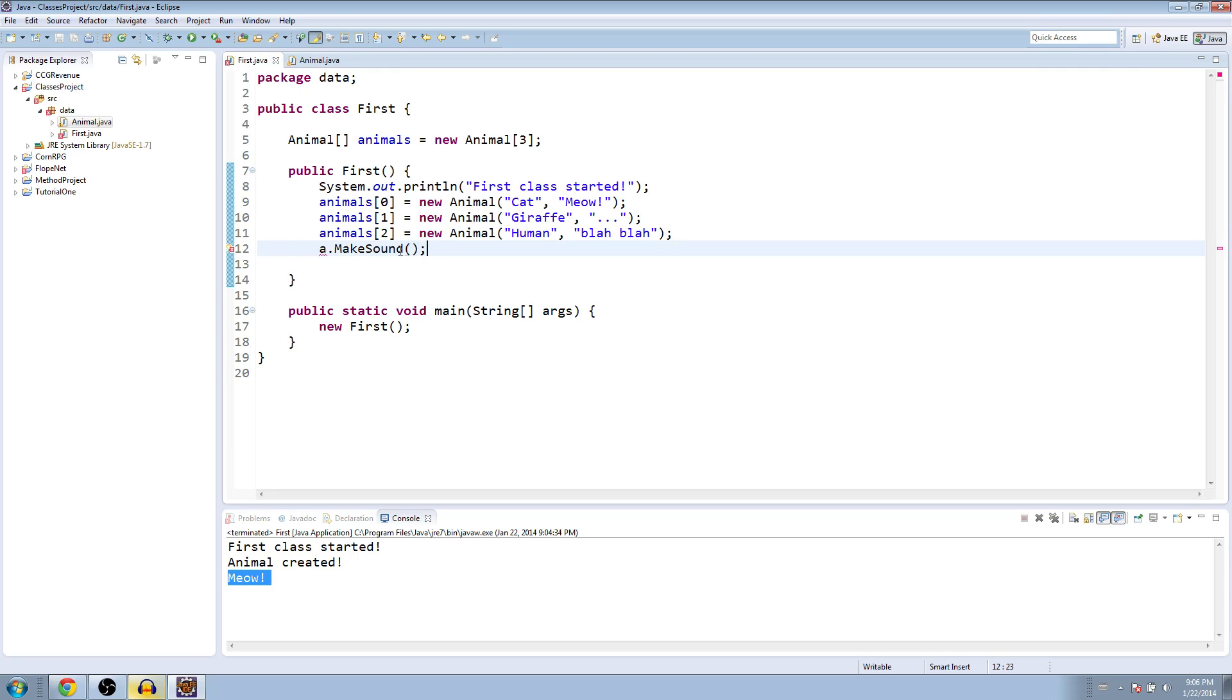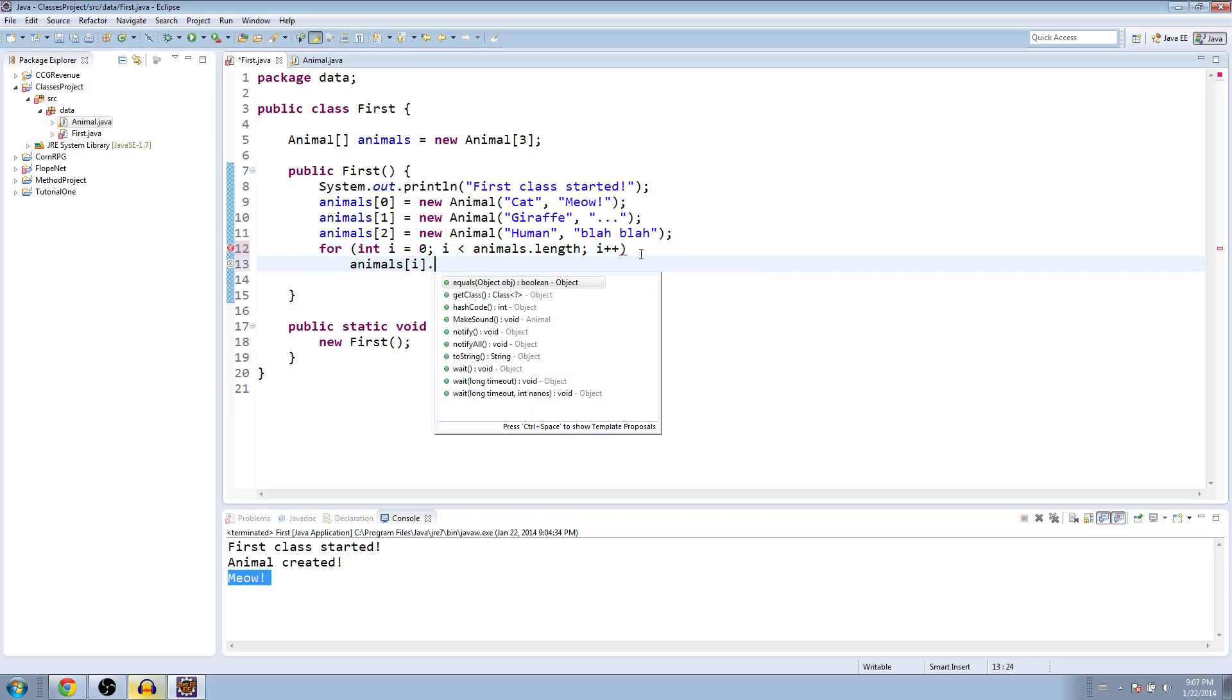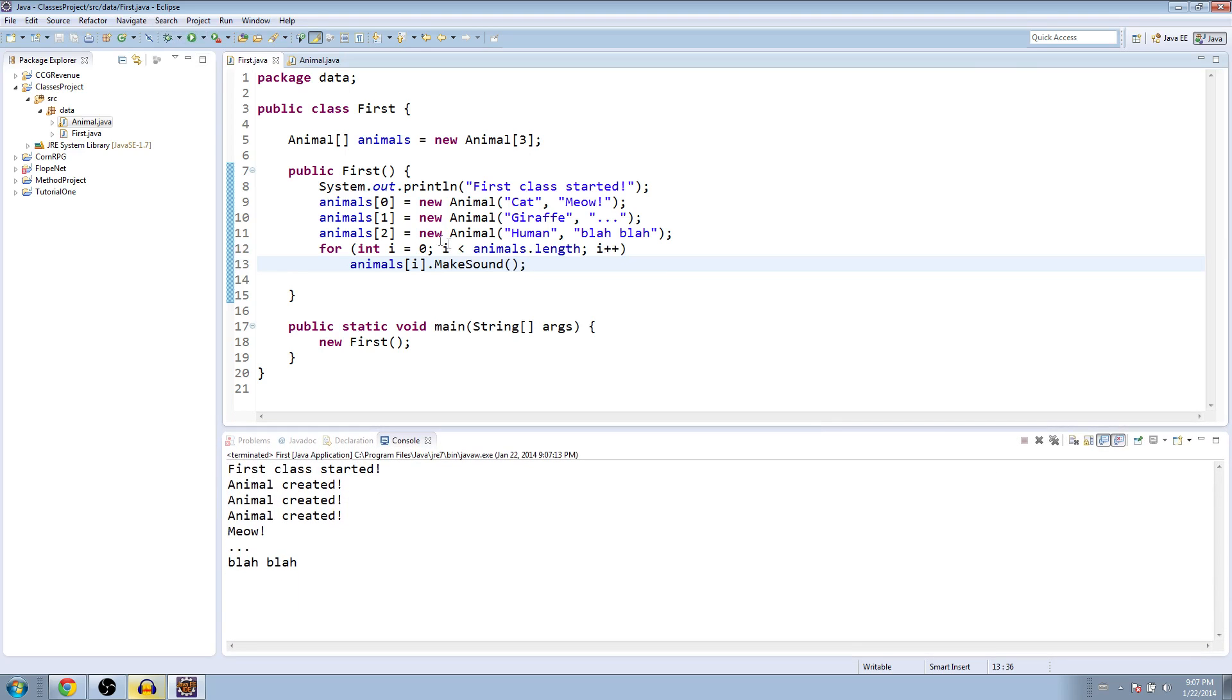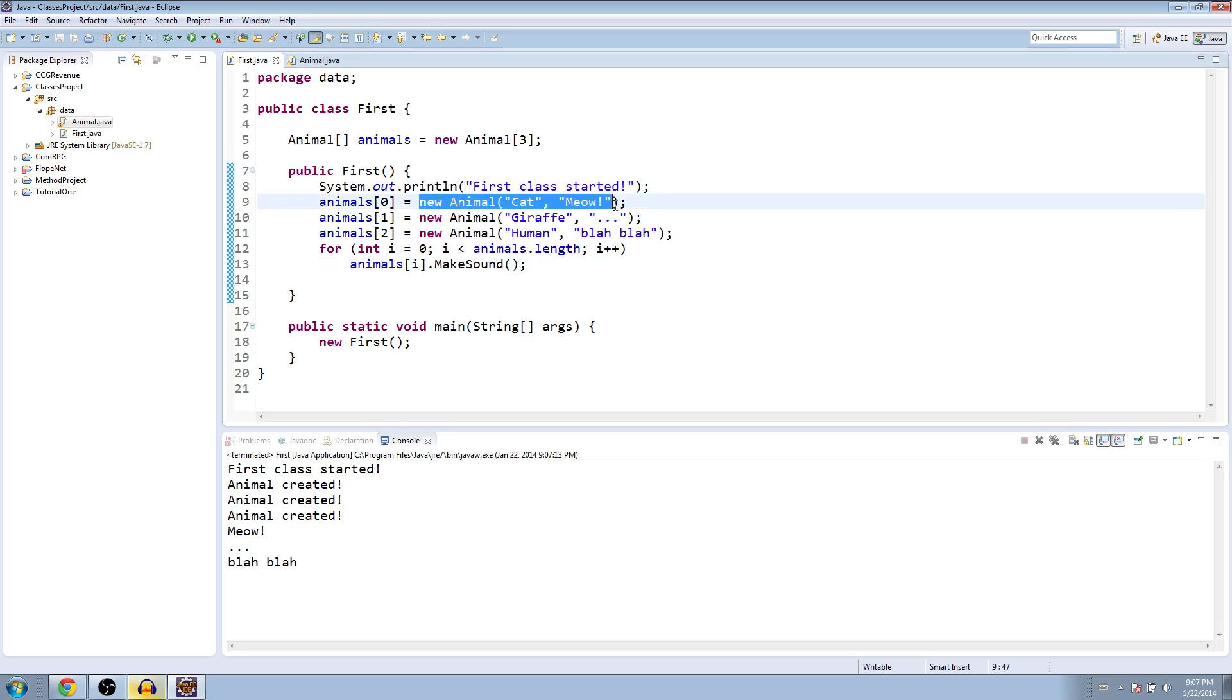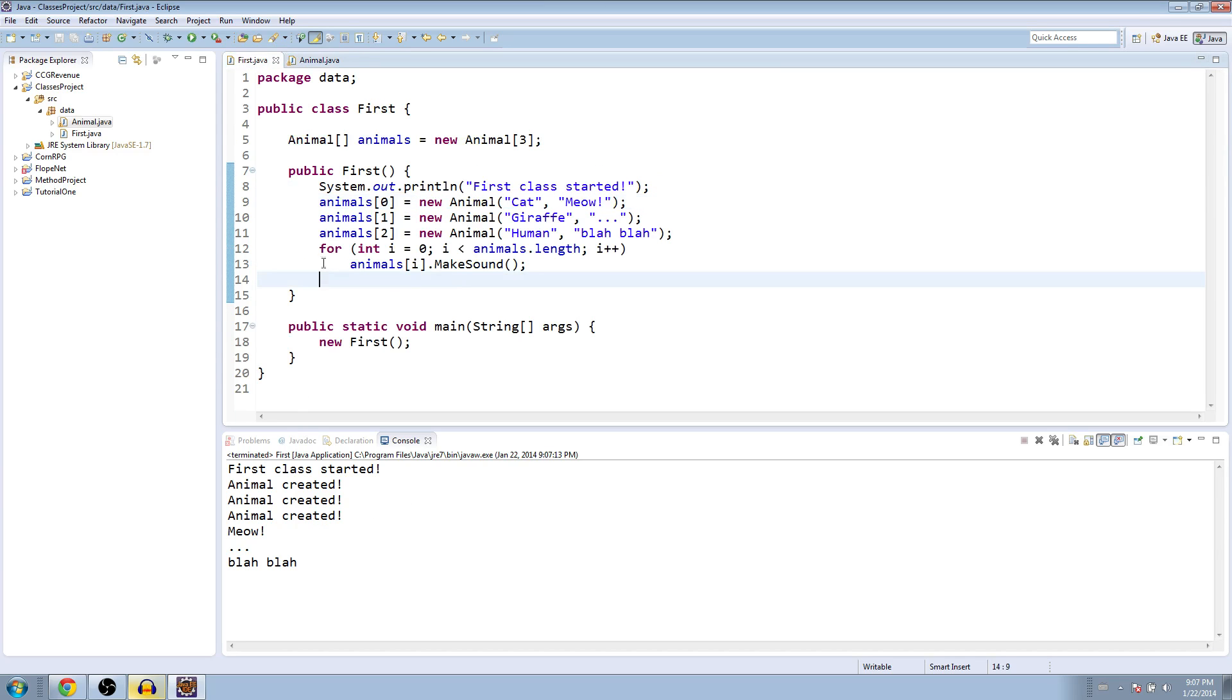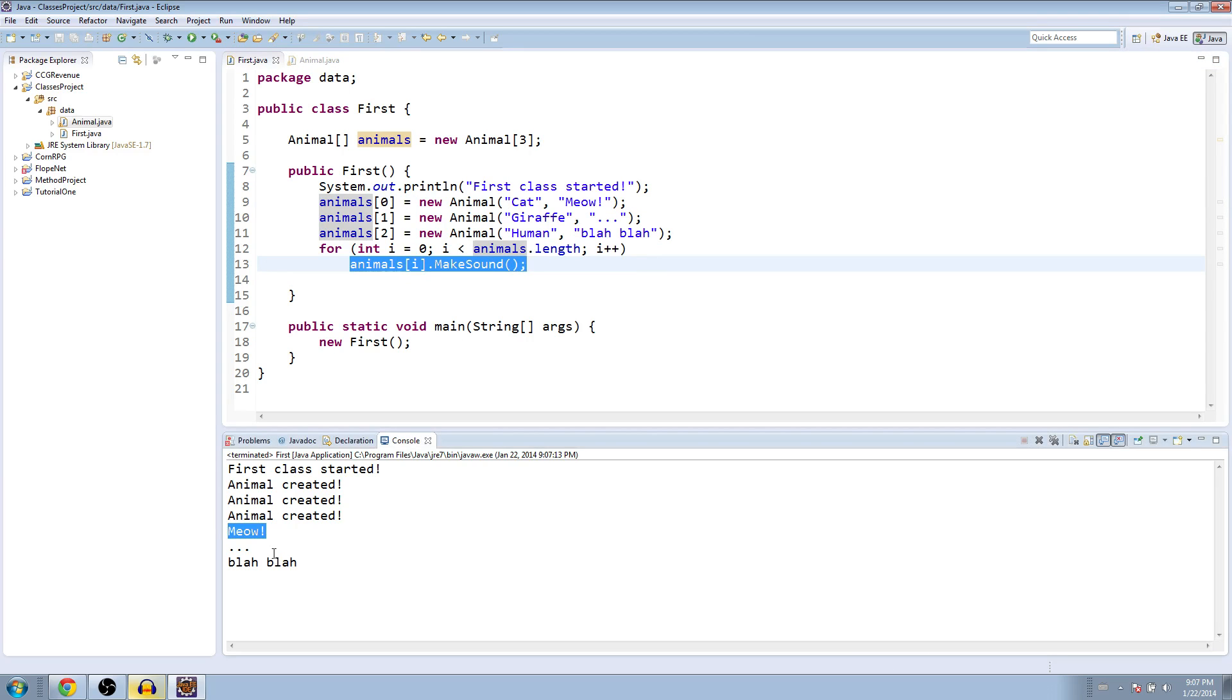So now what we can do. A doesn't exist anymore. So it's giving you an error. So let's just iterate through these with a for loop. It goes less than animals dot length. I plus plus. And we're going to say for each animal at I to make their sound. So you can see in the console here, we print out first class created. And then every time we call the new animal method, every time we make a new animal, we call the constructor. It says animal created. So we have three animals created. And then we go through each and then we tell them each to make their sound. So we have meow from the cat, dot dot dot from the giraffe, and then blah blah from the human.